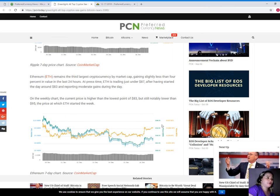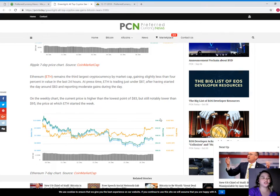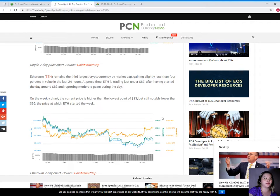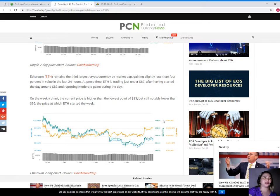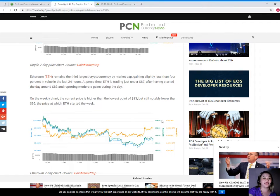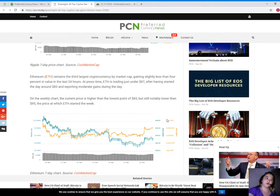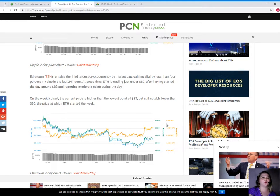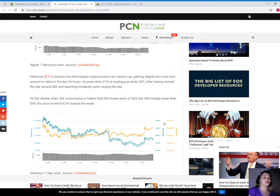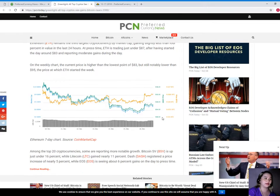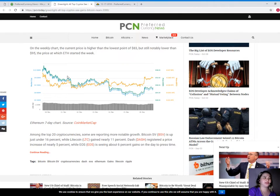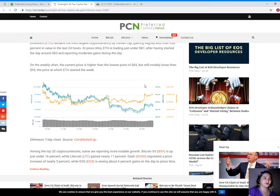Moreover, the current value is significantly lower than the $0.311 price with which XRP started the week. As you can see here again on the chart, this is the seven-day price chart of Ripple. Ethereum remains the third largest cryptocurrency by market cap, gaining slightly less than 4% in value in the last 24 hours. At press time, ETH is trading just under $87, after having started the day around $83.